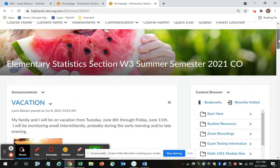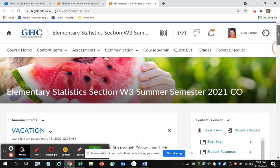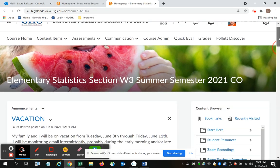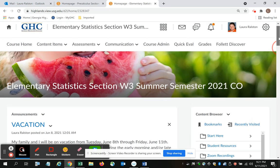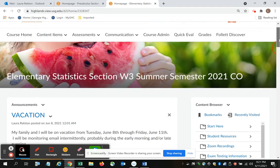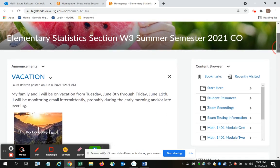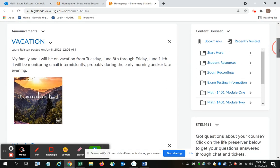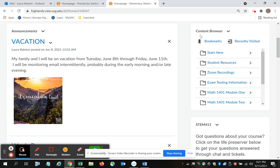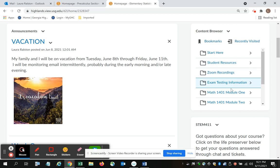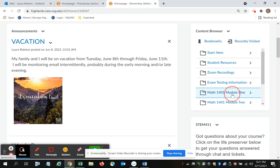If you'll go to the home page for your course, the landing page, I'm going to go to the right hand side under Content Browser and I'm going to scroll to Module 1. Now I could pick any module but I'm going to choose Math 1401 Module 1.